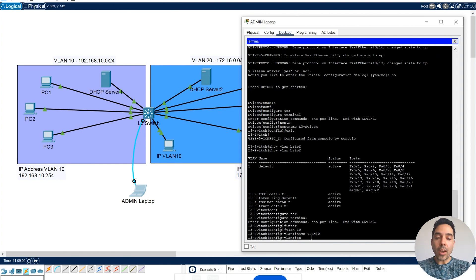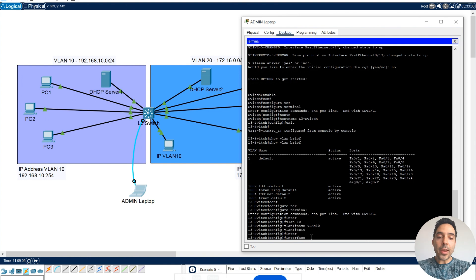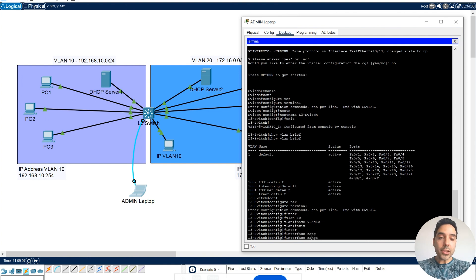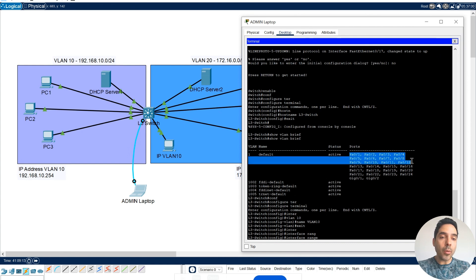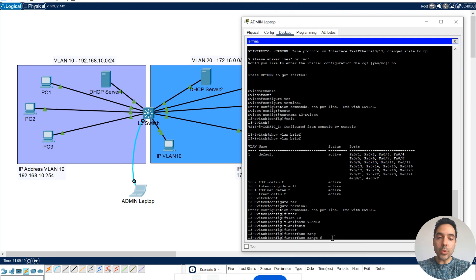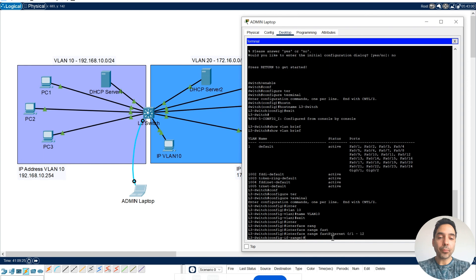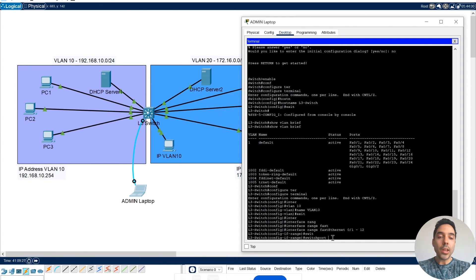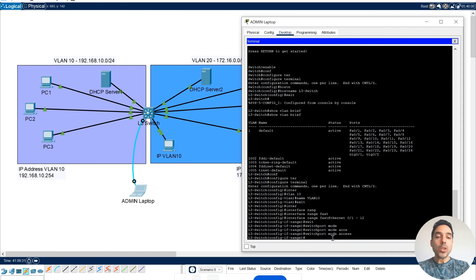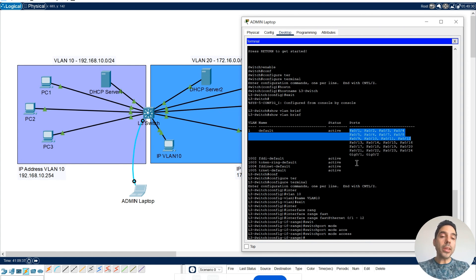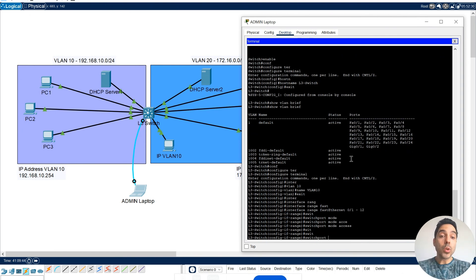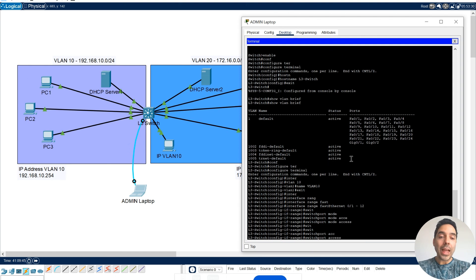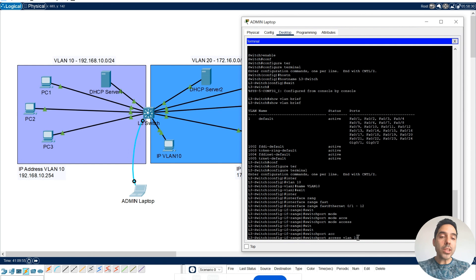Now I'm going to exit from here, and interface range. In this case, for my VLAN 10, I'm going to use from FastEthernet 0.1 to FastEthernet 0.12. So I can do here, FastEthernet 0.1 to 12, and I'm going to say, switchport mode access. So from my FastEthernet 0.1 to my FastEthernet 0.12, they will be in the access mode. Switchport access VLAN 10. So I'm saying that this range here, from FastEthernet 0.1 to 12, they will be associated to my VLAN 10.